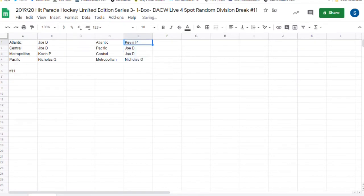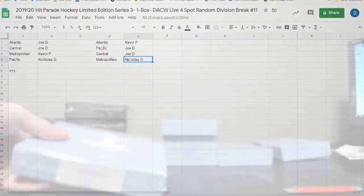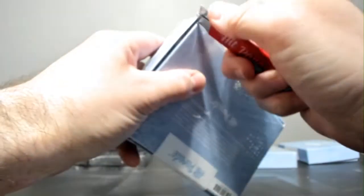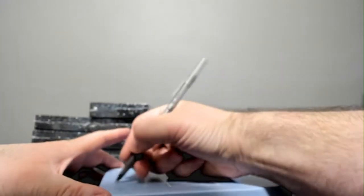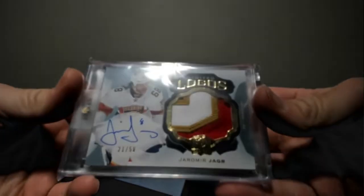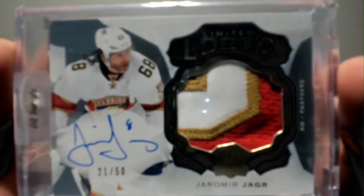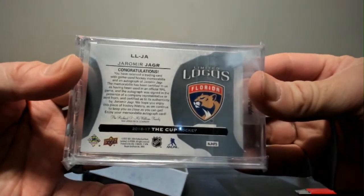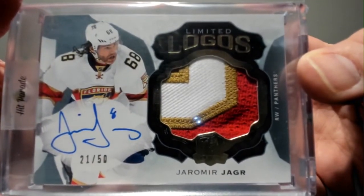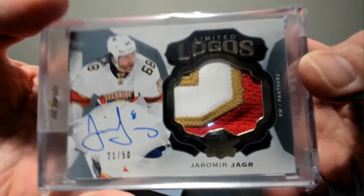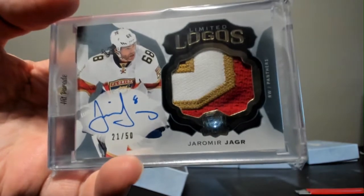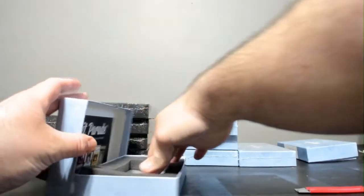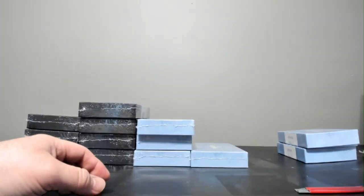All right, this is break 11. Kevin P the Atlantic. Joe D of the Pacific and the Central. And Nicholas G the Metropolitan. Box 23. How about a Jaromir Jagr out of 50. On-card auto, three color patch. A little cup action, 16-17 limited logos cup. For the Florida Panthers, that's the Atlantic Division, and that's Kevin P taking this one.